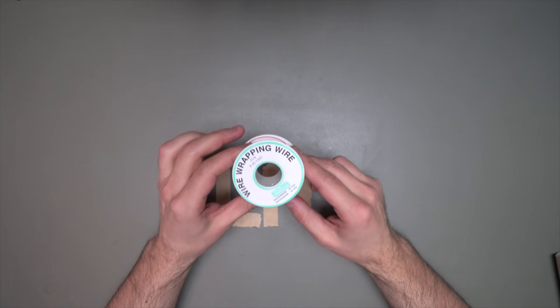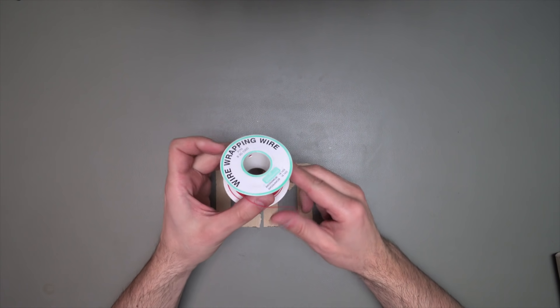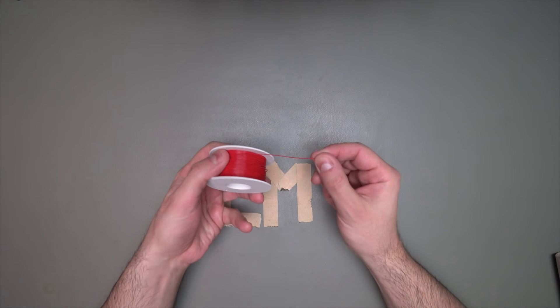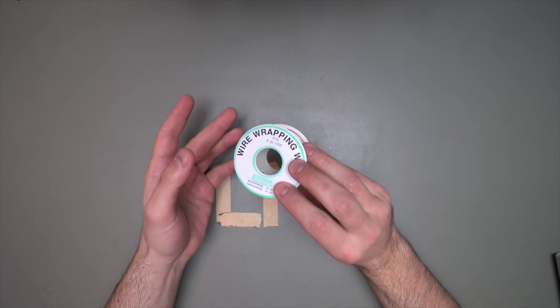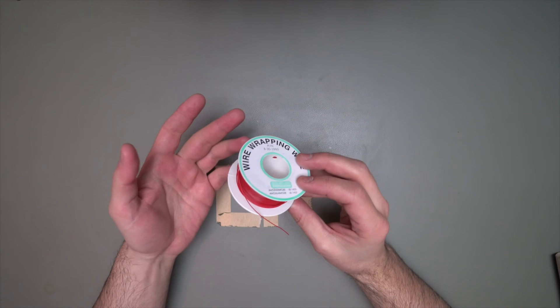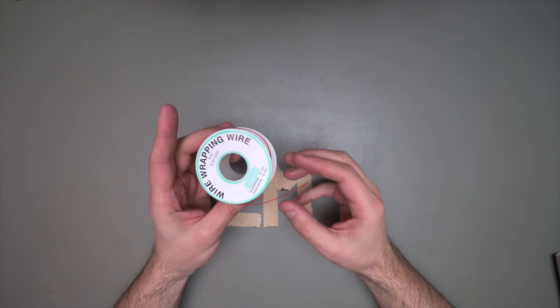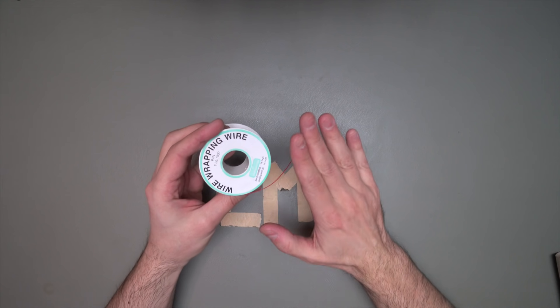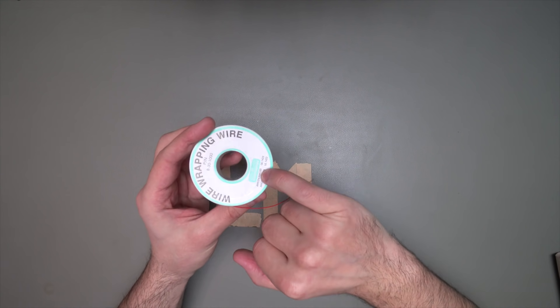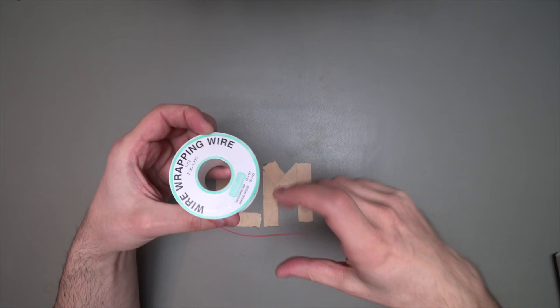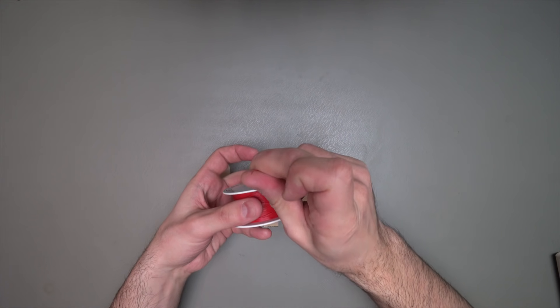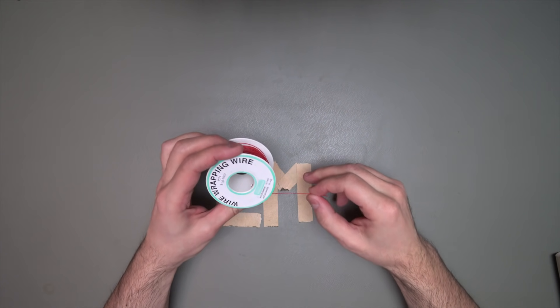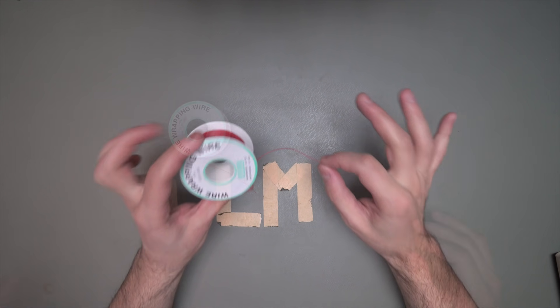All right. So to build this thing, here's what you're going to need. This is called wire wrapping wire. It's basically really thin insulated wire. I got this whole thing. It's 250 meters of wire for like $7. It costs practically nothing. Get the thinnest one that you can get. This one happens to be AWG 30 or 30 gauge, which means the wire is really thin.